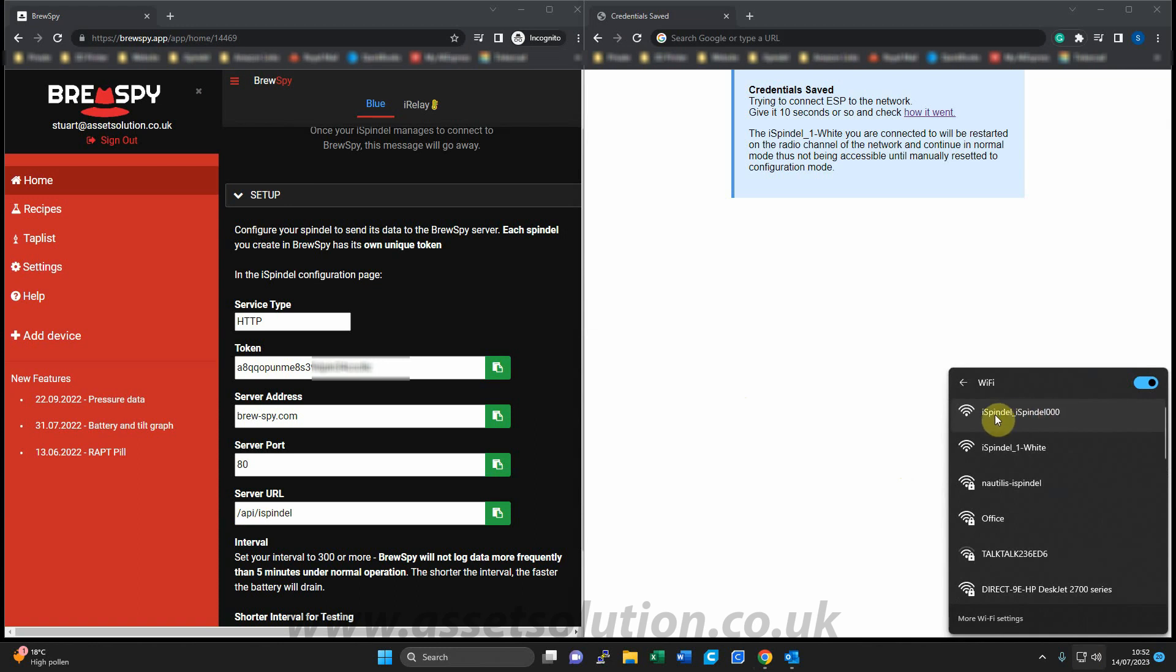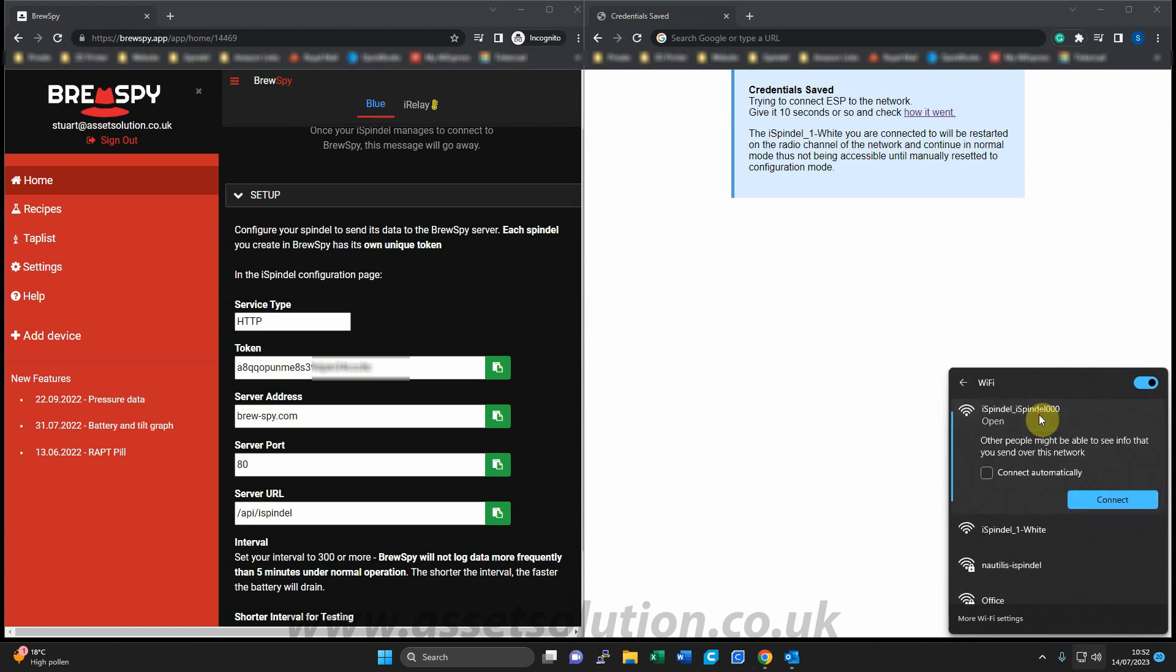And you can see here, iSpindle underscore zero zero zero, this is the iSpindle I want to connect. So I'll connect up here.